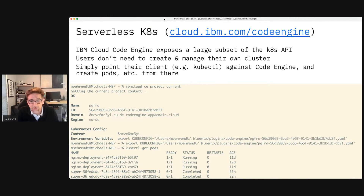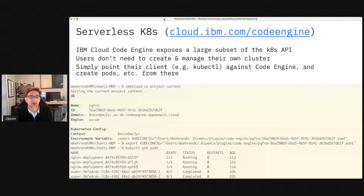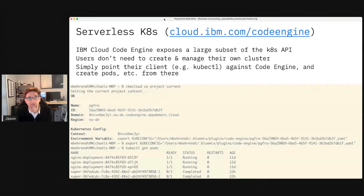What can you do today? In my description of Code Engine, I talked about how you can use it to run a simple application from source code or from a single container image, or write a batch process. But sometimes developers actually want to consume the richer API of Kubernetes while not having to worry about how to run Kubernetes. One of the challenges of any flexible platform like Kubernetes is that not everyone wants to be exposed to all of the details involved in a Kubernetes environment.